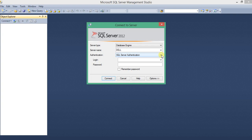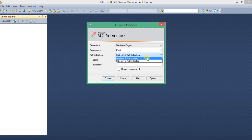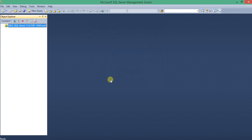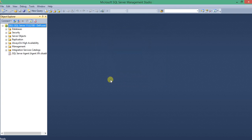I am going to open with Windows Authentication, so I need not provide any username and password. With this, we have opened successfully the Microsoft SQL Server Management Studio.